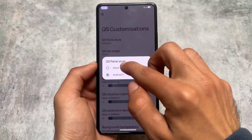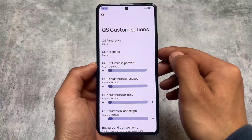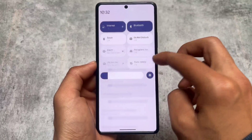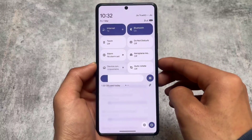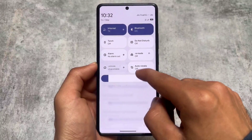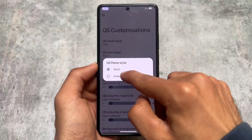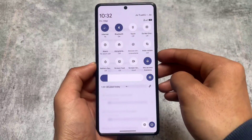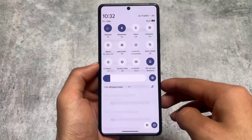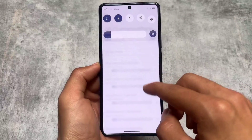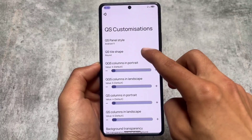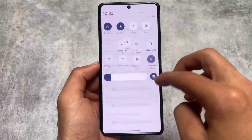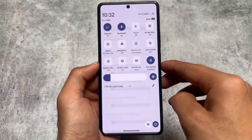Some of the great things about this custom ROM is the quick settings panel styles — I just love this. For example, if I switch between Android 14 style (the default stock Android style) or Android 11 style, you can see how it looks. In some other custom ROMs, if you enable Android 11 style quick settings panel, you have to manually adjust the rows, columns, etc.